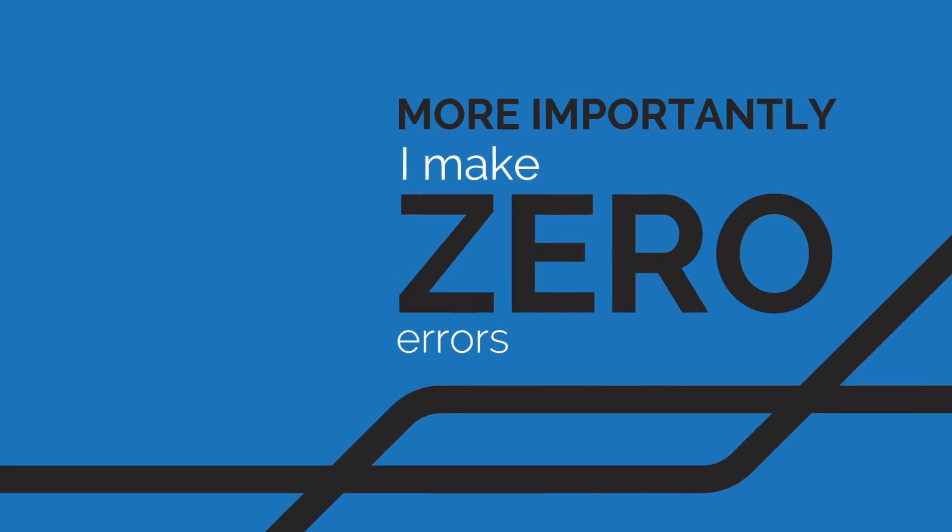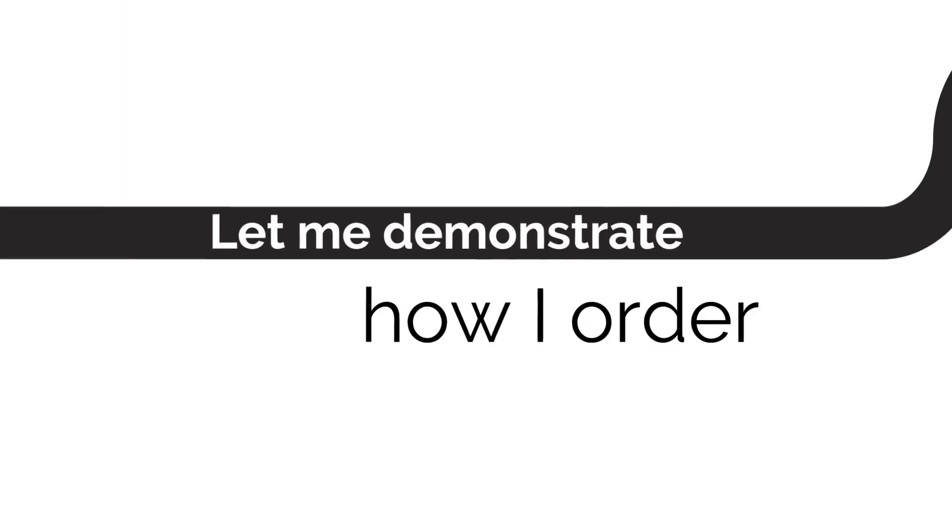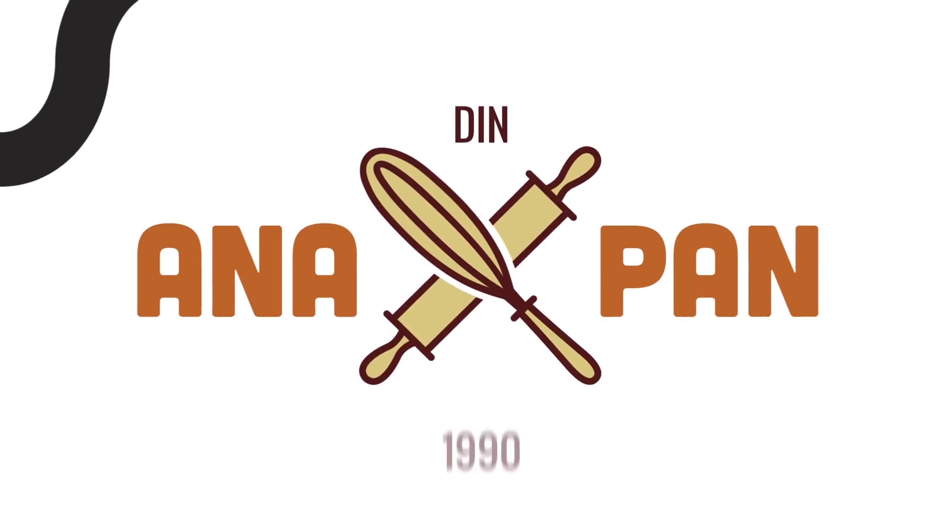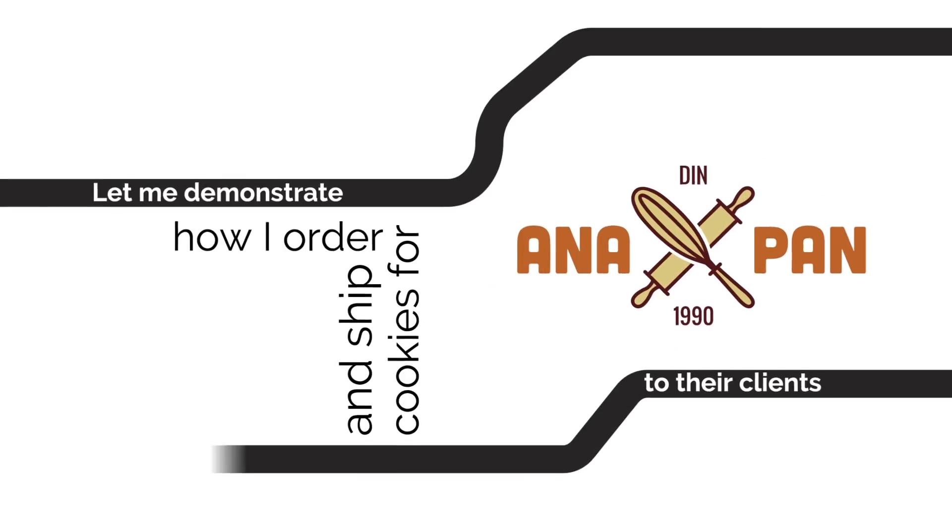More importantly, I make zero errors. Let me demonstrate how I order and ship cookies for Anapan to their clients.